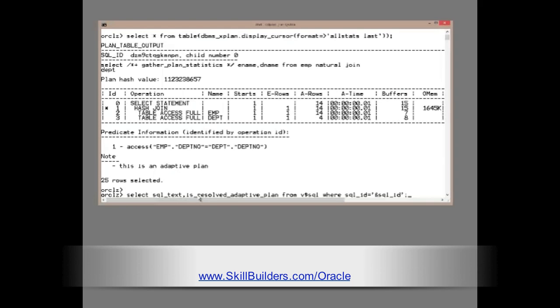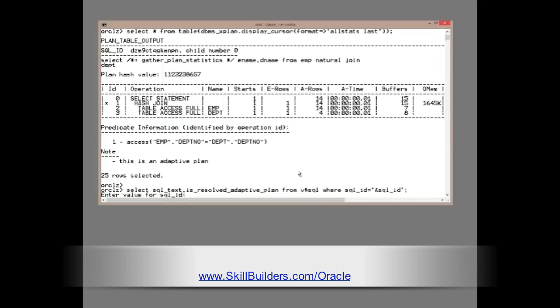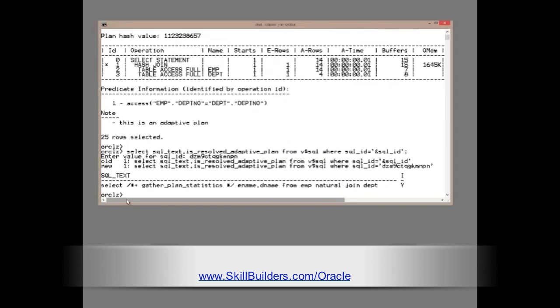Select SQL text, is_resolved_adaptive_plan from V$SQL for that particular SQL ID. And if we run this query, there's my SQL ID, there's the statement.